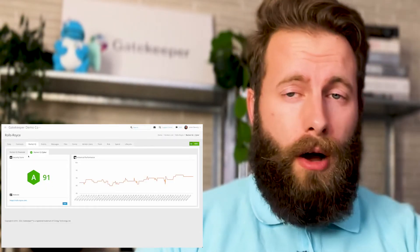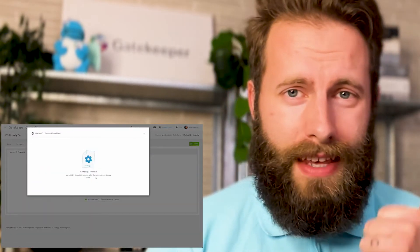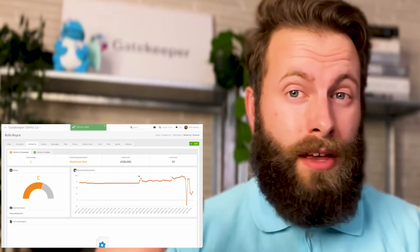One last point: vendor onboarding can really set the scene for your relationship with your vendors. If you have a very onerous, rigid, and frustrating onboarding experience, that's going to upset them and cause friction up front. So when designing your vendor onboarding process, keep it as lean as possible. Rely on tools like Market IQ at Gatekeeper to check financial and cyber health automatically, so you don't have to ask loads of questions. Only ask a question if you're going to do something with the data — strip out anything asked just for the sake of it. That gives vendors a far better experience and sets the relationship up well.